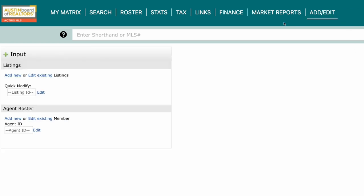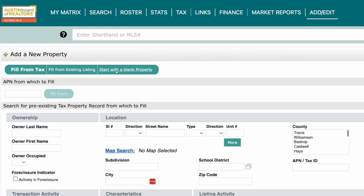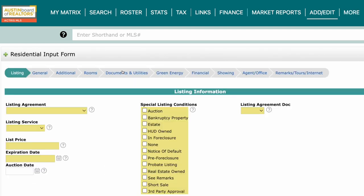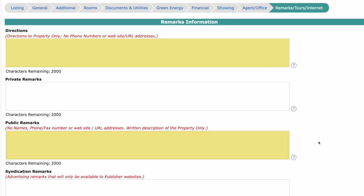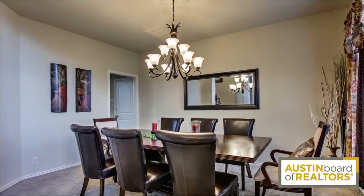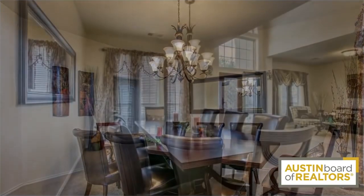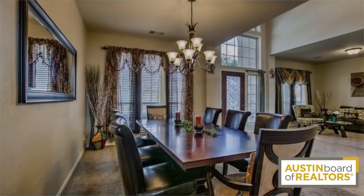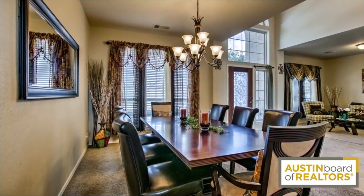To access the virtual and video tours, open the input form under Add/Edit, go to the Remarks/Tours/Internet tab, and find it under the Virtual Tours heading. Let's start with the fundamental differences: virtual tours are most commonly a slideshow of your listing photos or maybe even a 3D click-through tour.